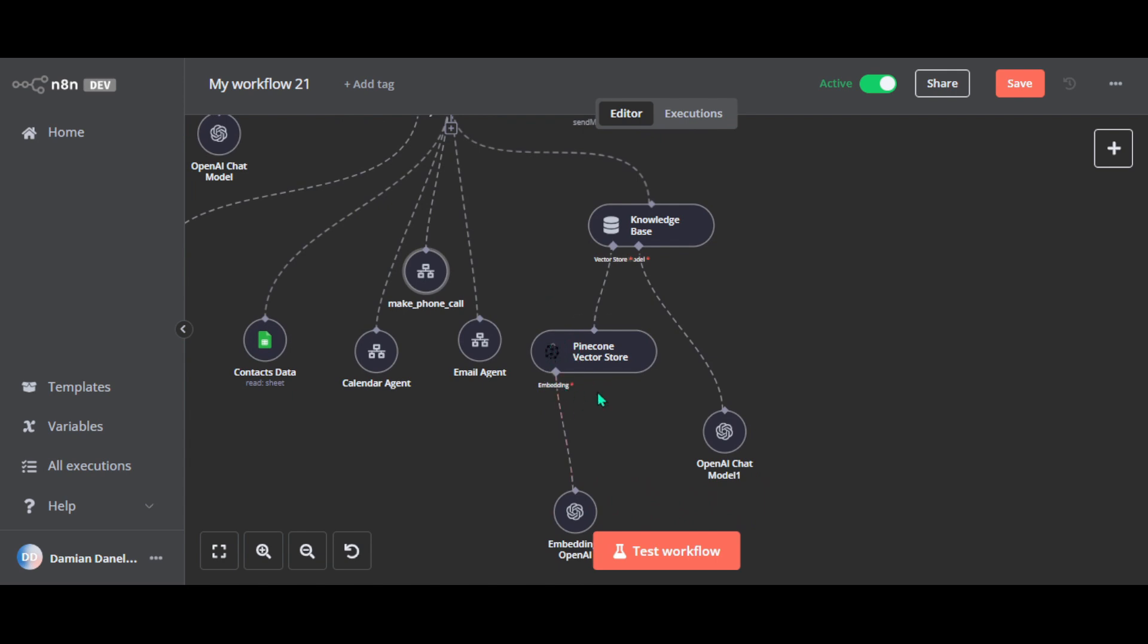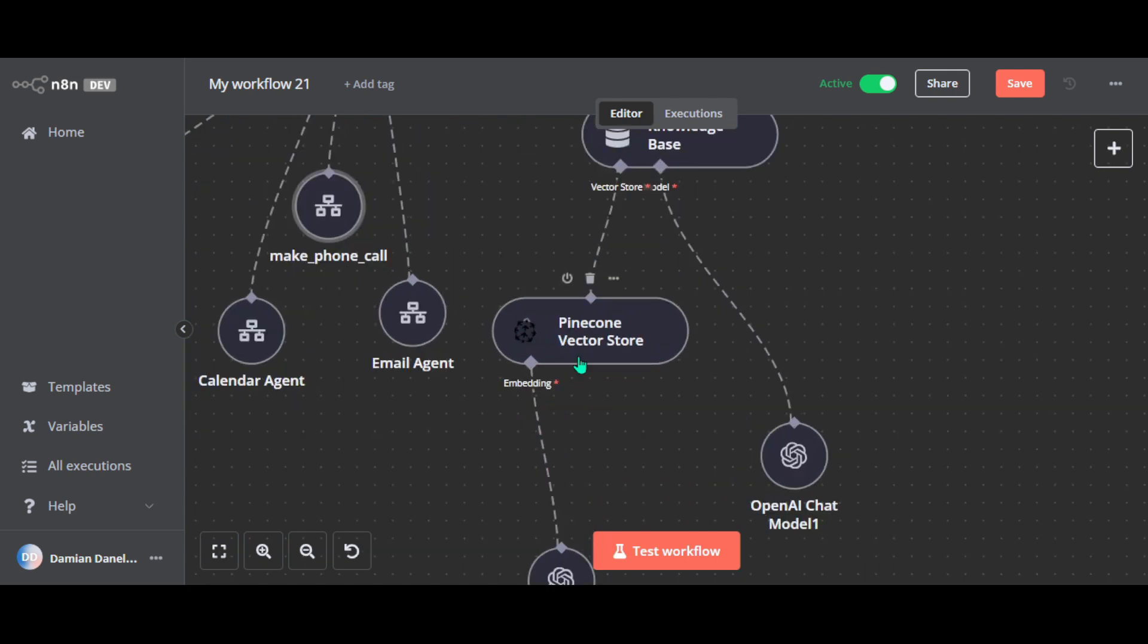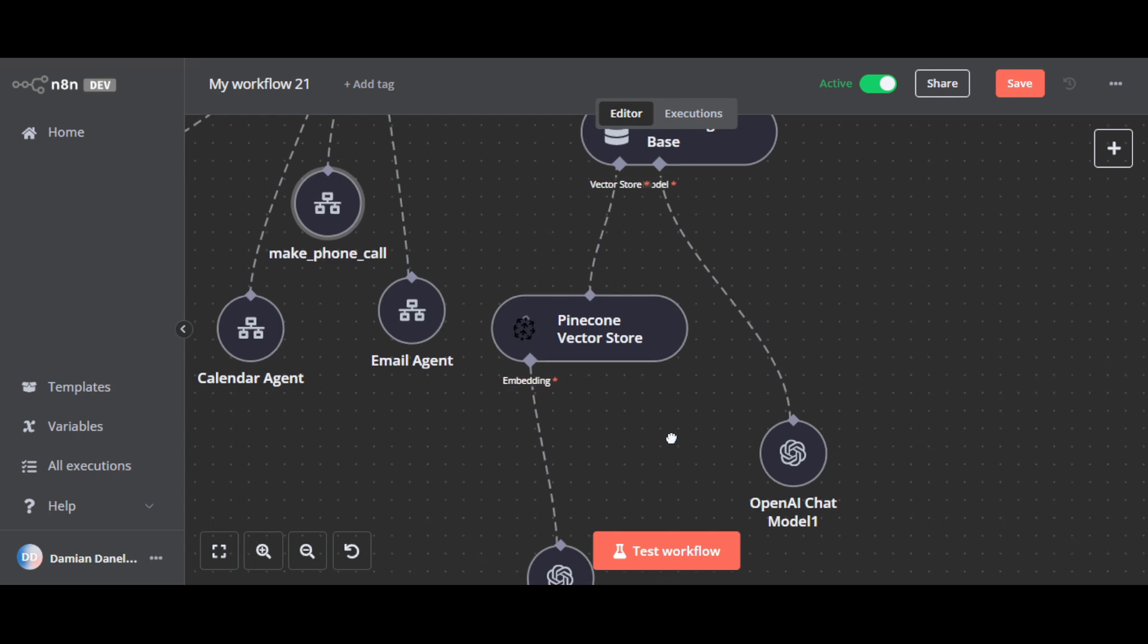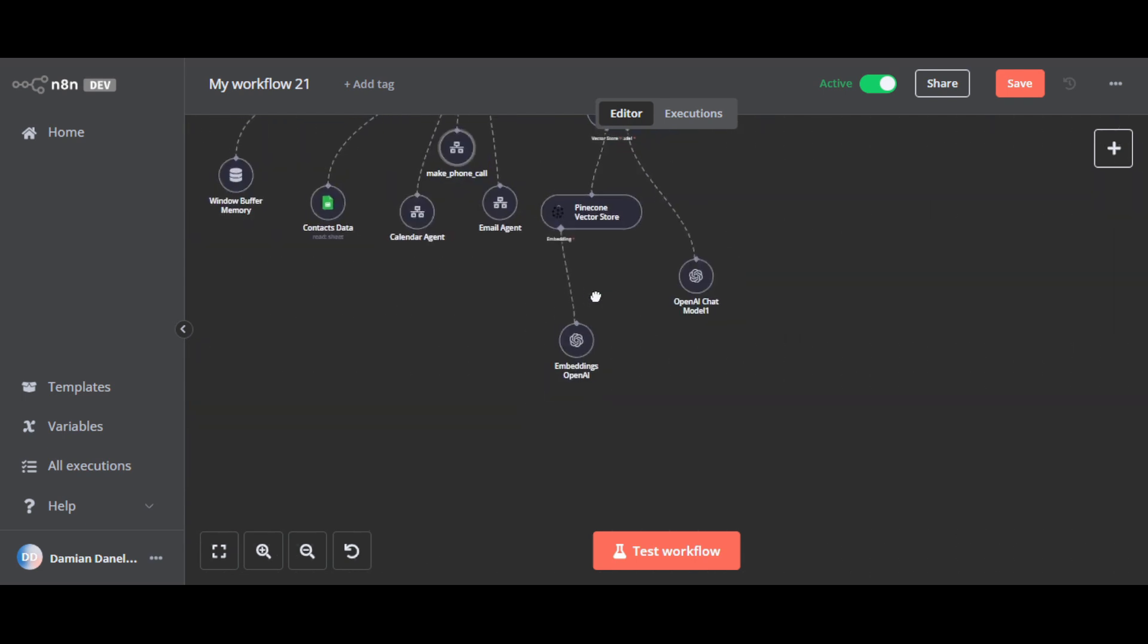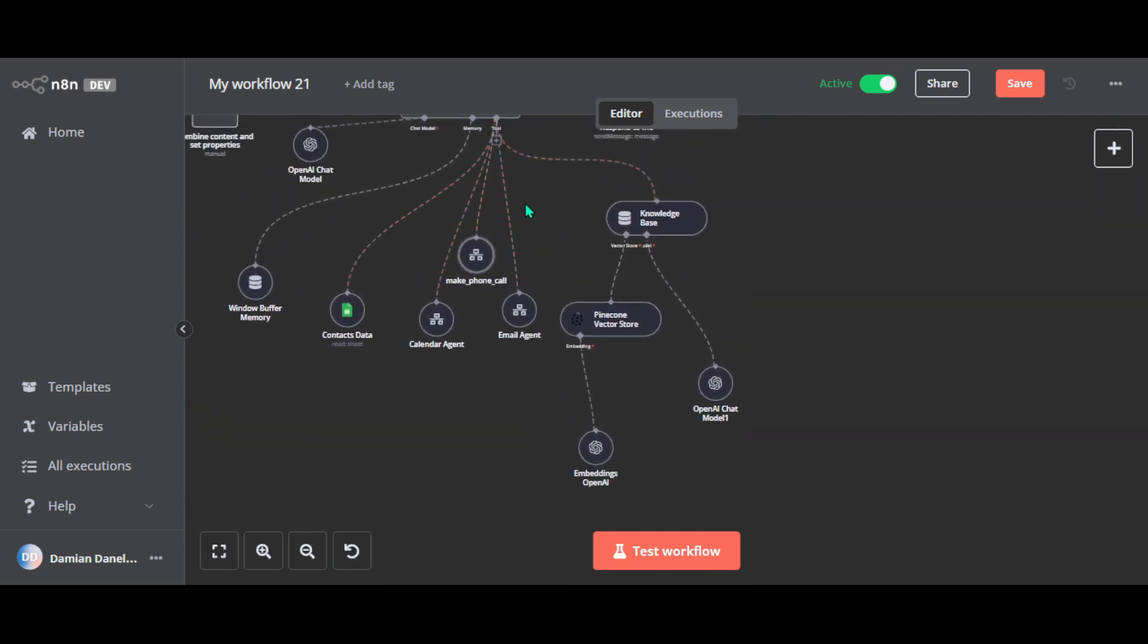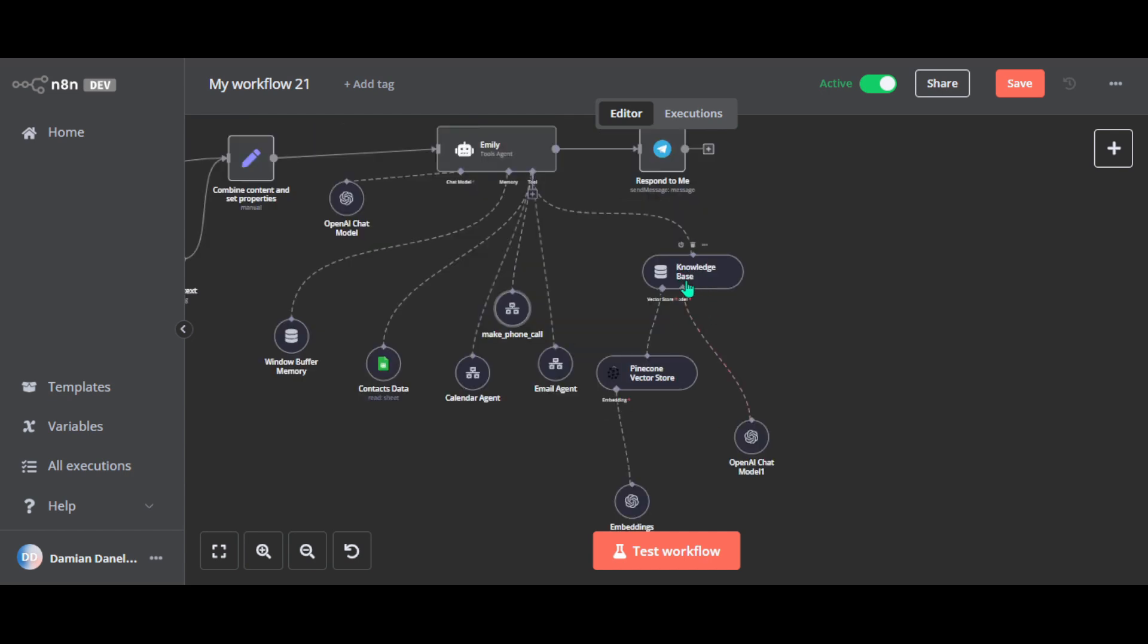So the Pinecone vector store node is where all the knowledge is kept. It stores the information in a way that makes it easy to search and find later. So all the knowledge is converted into numerical representations called embeddings. So I can understand it. Embeddings are small, easy to search versions of your data that can help large language models find exactly what they need. And when Emily sends something, this node searches through the embeddings to find the best match and sends the results to the knowledge base. So from there, it's formatted and passed to Emily. So she can use it to answer your question. And if you want me to make a tutorial on how to quickly and easily set up Pinecone and create a vector store, let me know in the comments below.